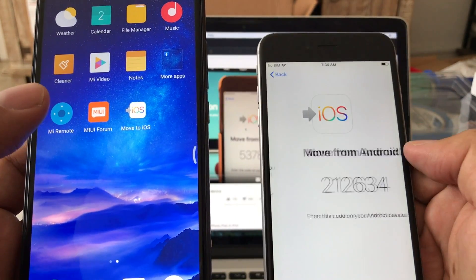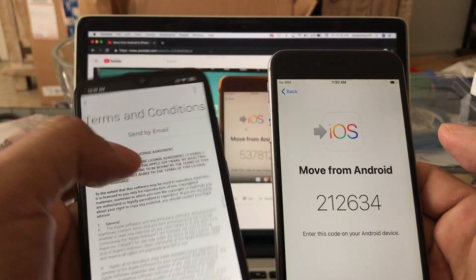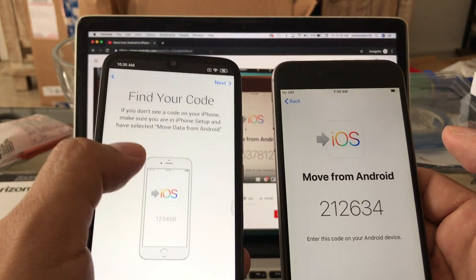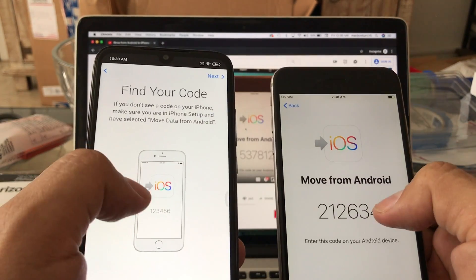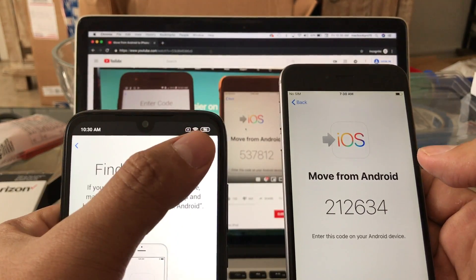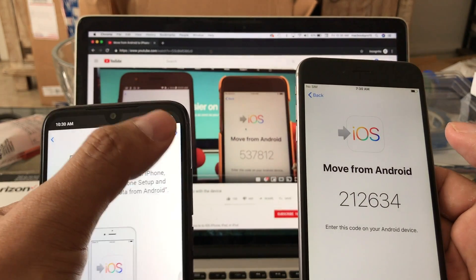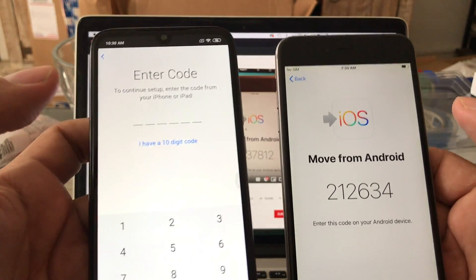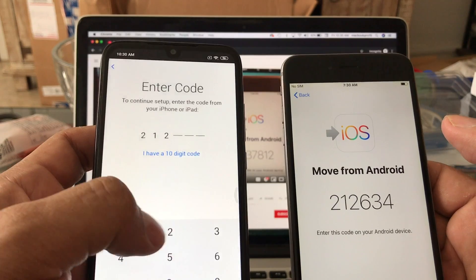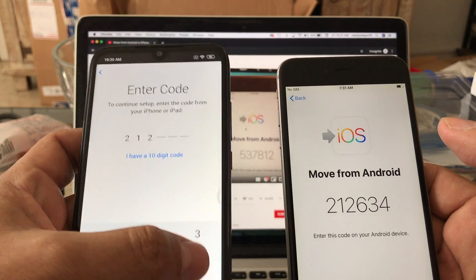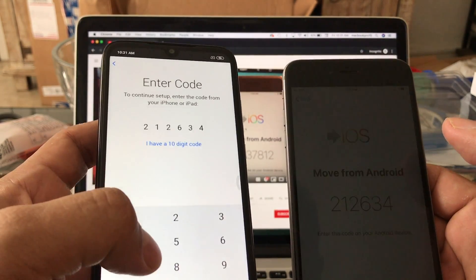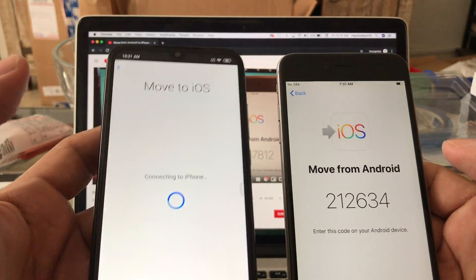So we're gonna click Continue. First I want to show you the error. You're gonna agree on this, find your code, so we have the code already and we're gonna click Next. So you have to go all the way here and we're gonna input the code: 2-1-2-6-3-4.